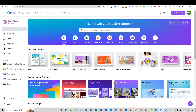Welcome back to Canva Creatives Hub. Today we're going to be looking at how to create mock-ups in Canva. There are a lot of different mock-ups you can choose from, but in this tutorial we're going to be focusing on the most common for print-on-demand or t-shirt design, hoodies, hats, things like that, coffee mugs. That's what's most common and what people are looking for.